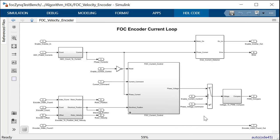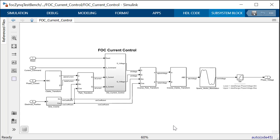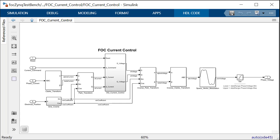The main current controller consists of two proportional integral controllers. Clark, Park, and their respective inverse transforms convert between the stationary and rotating synchronous frames. The space vector modulator transforms the phase voltage commands into pulse-width modulation signals, which are applied to the stator windings.